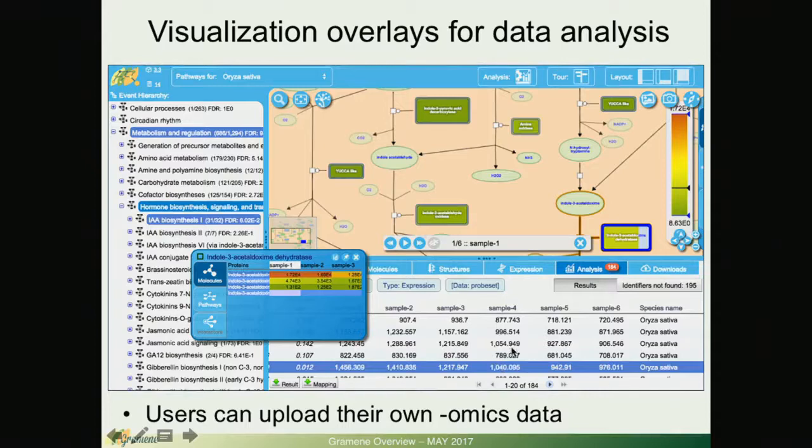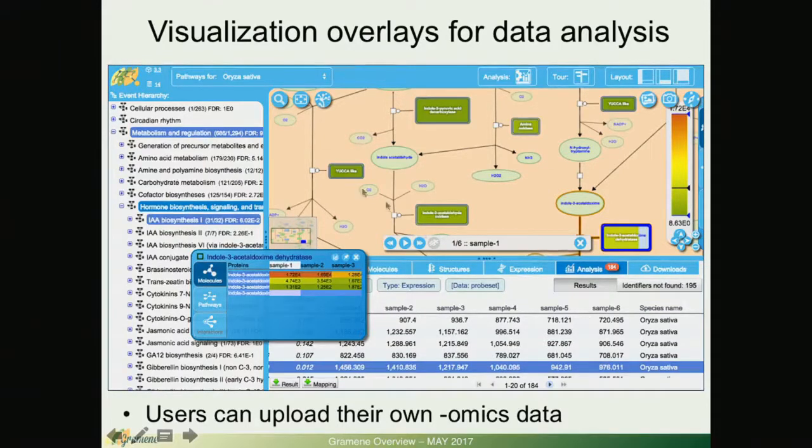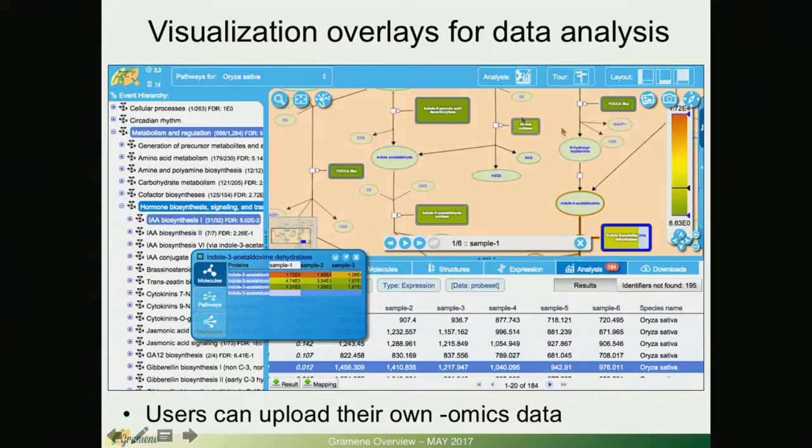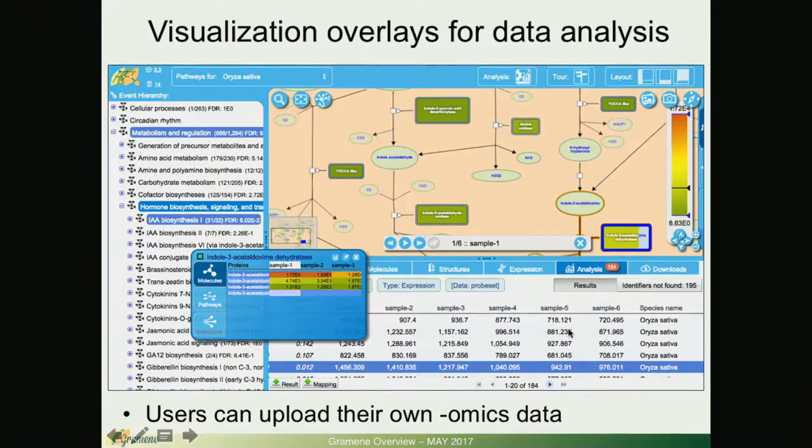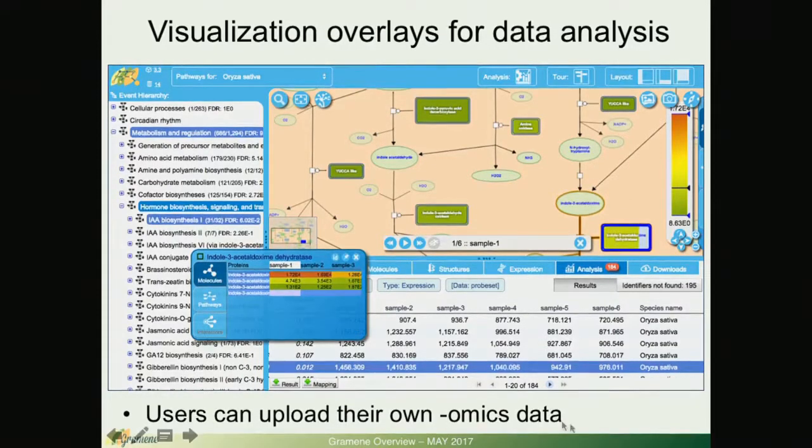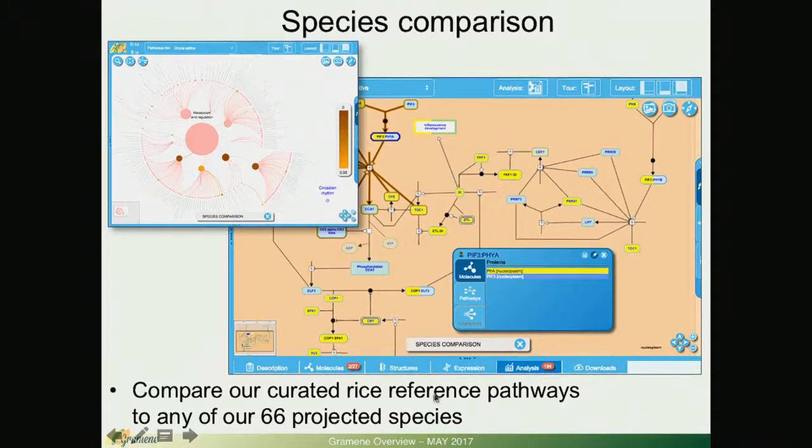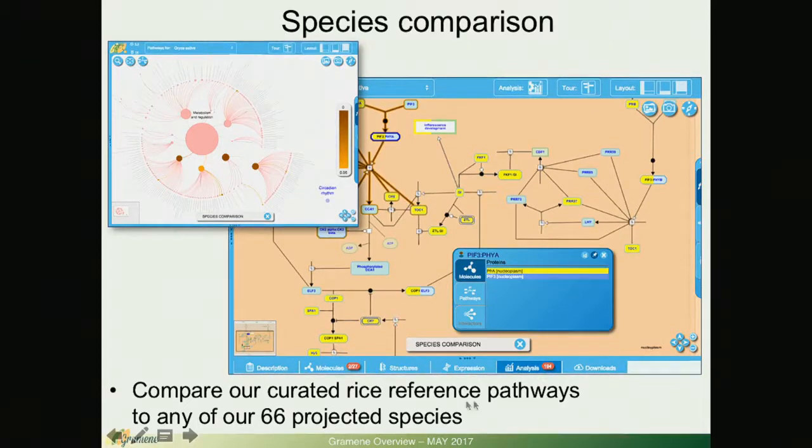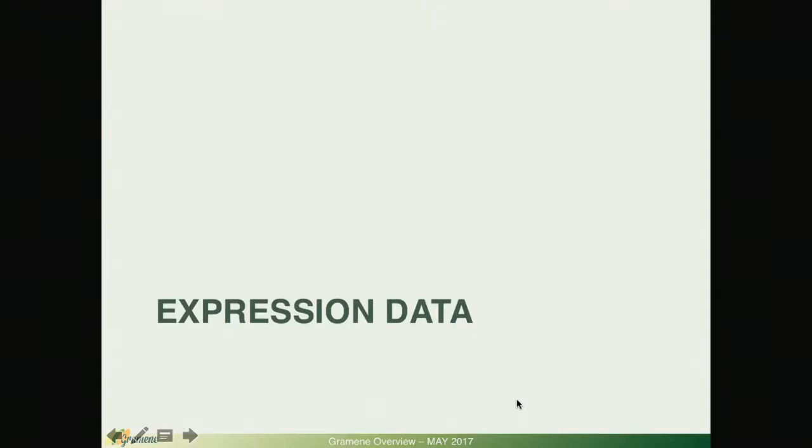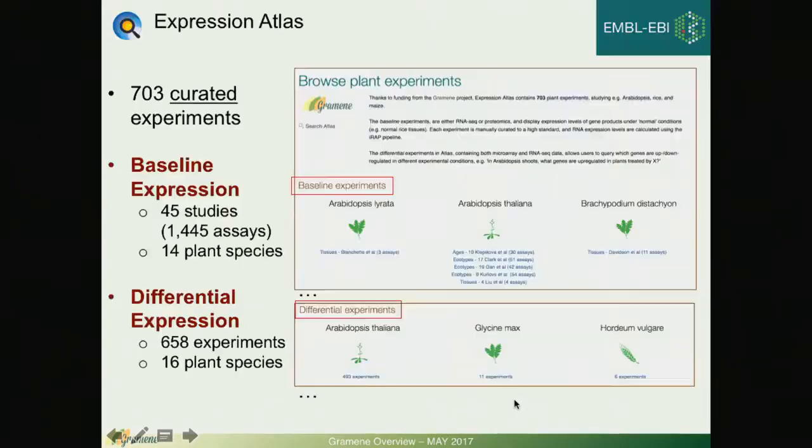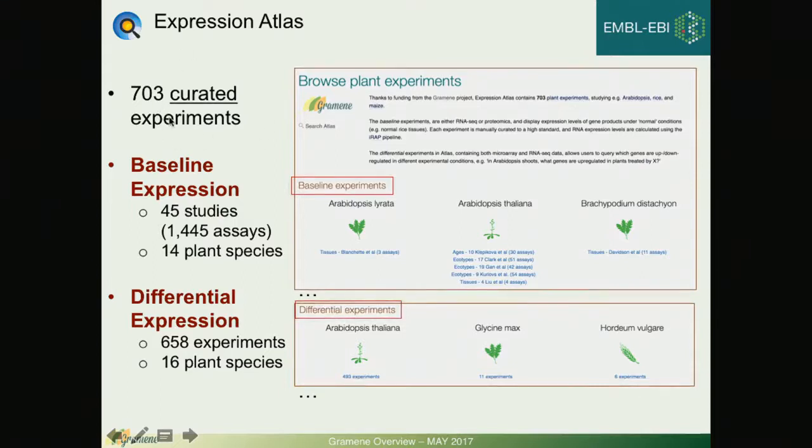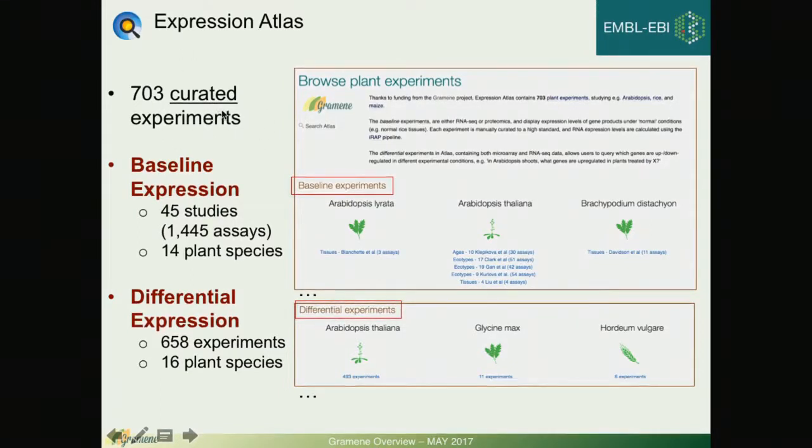Here is a visualization of an overlay of custom data. You can upload your own data and project expression over a pathway view and also you can do a species comparison by contrasting to our curated rice reference pathways.